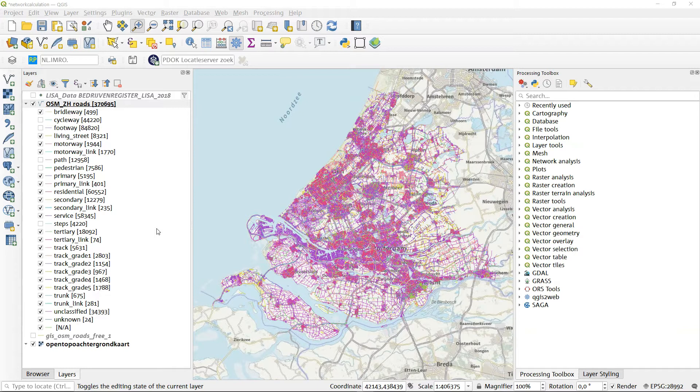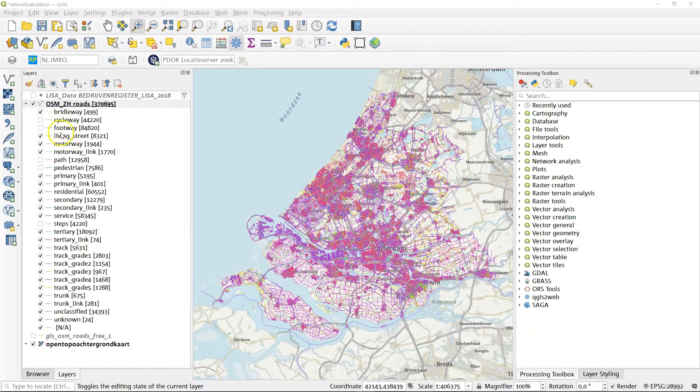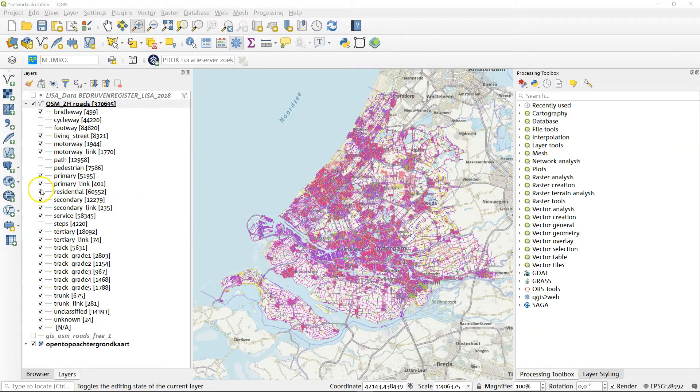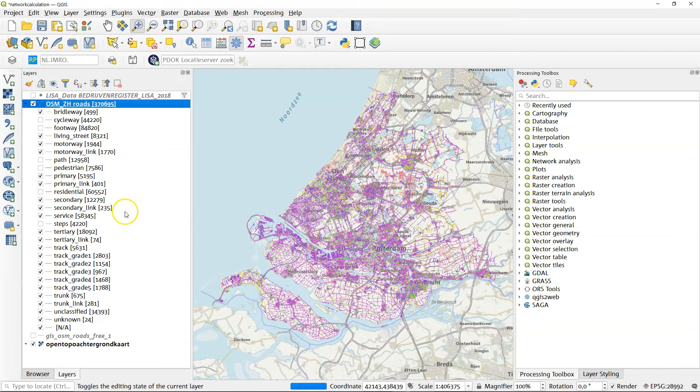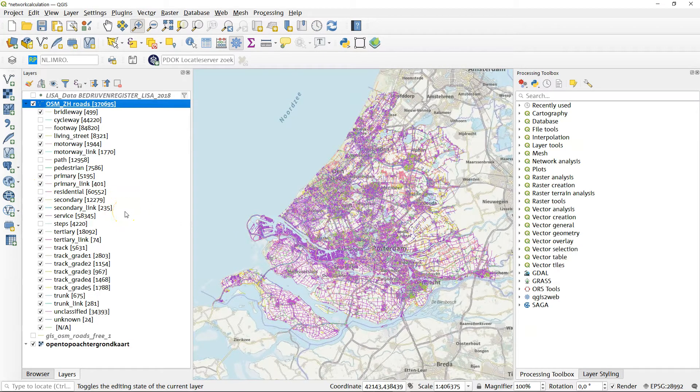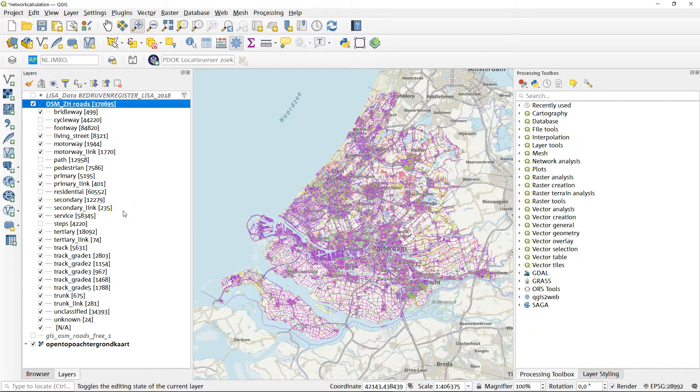But if you're looking for industrial transportation, you might want to switch off the cycleways, the footways, the paths, etc. Perhaps even the residential roads, and that will lighten your network a bit, so that you're only using the actual roads that you want to take into account in your calculation.